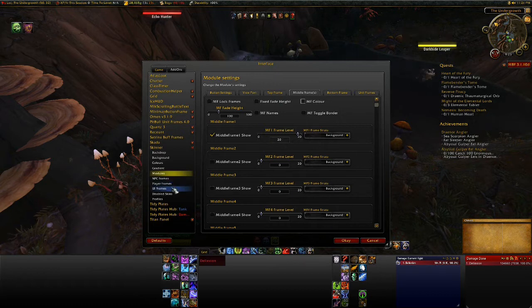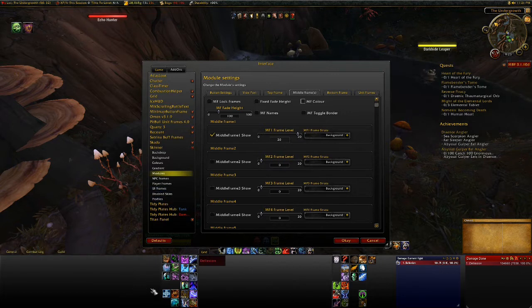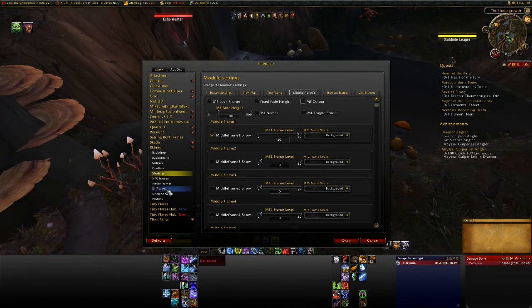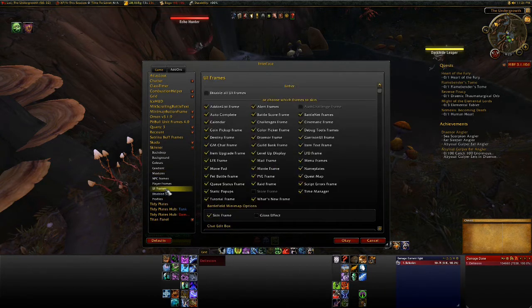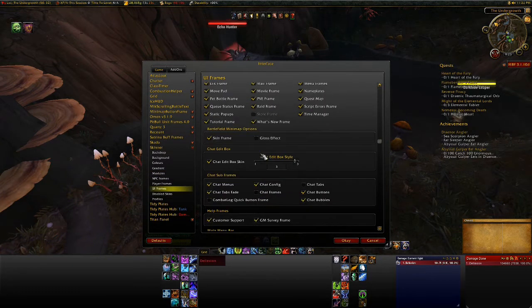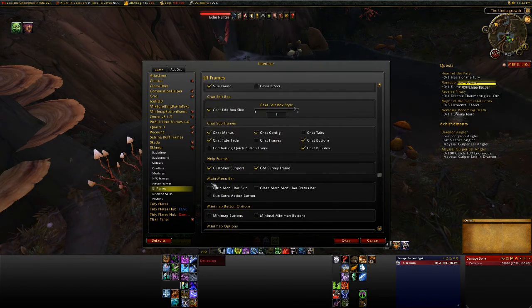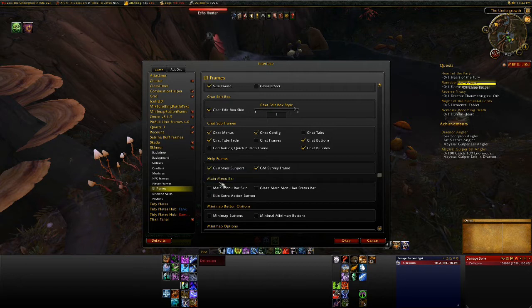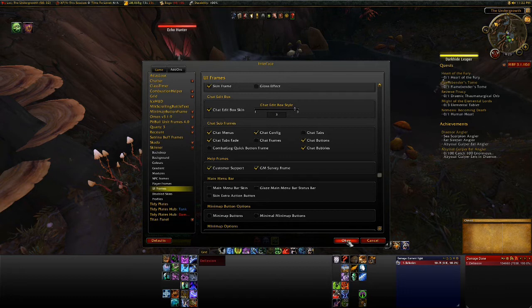Now if you're using this for the first time, you may notice there's a long gray bar down at the bottom. It's really annoying and hard to get rid of. Well, that is under UI frames and it is called the main menu bar. All you have to do to get rid of that is just uncheck the main menu bar skin, then reload your UI and it'll be gone. Took me a while to figure that one out, but it was quite a nuisance.